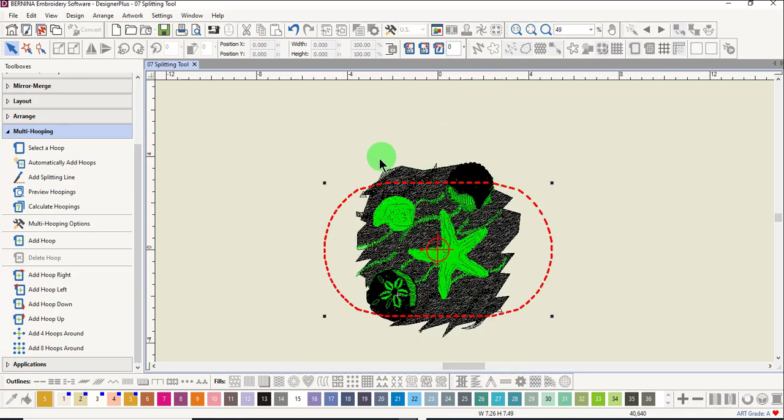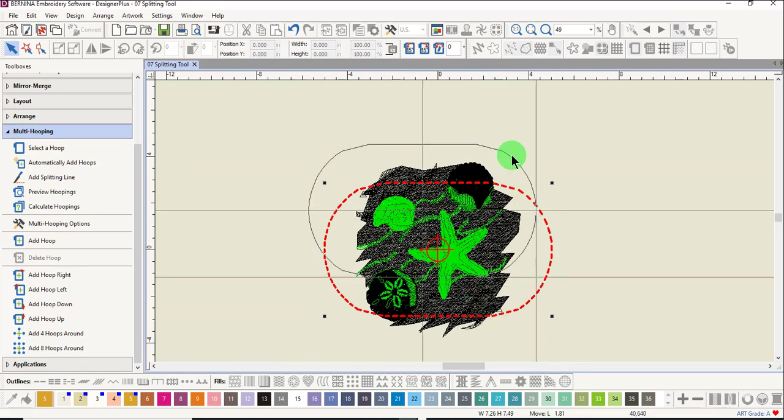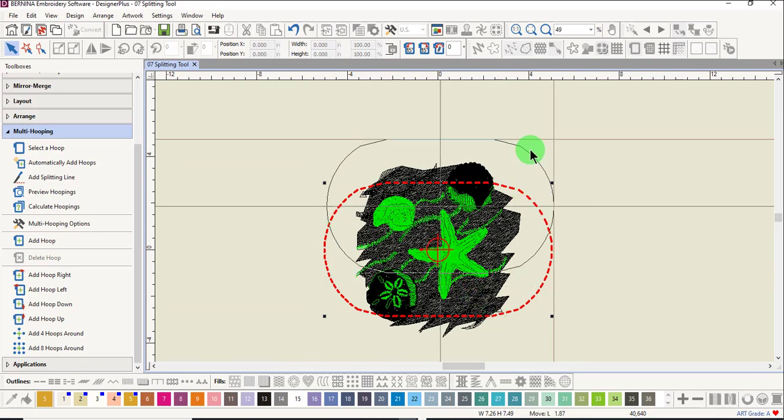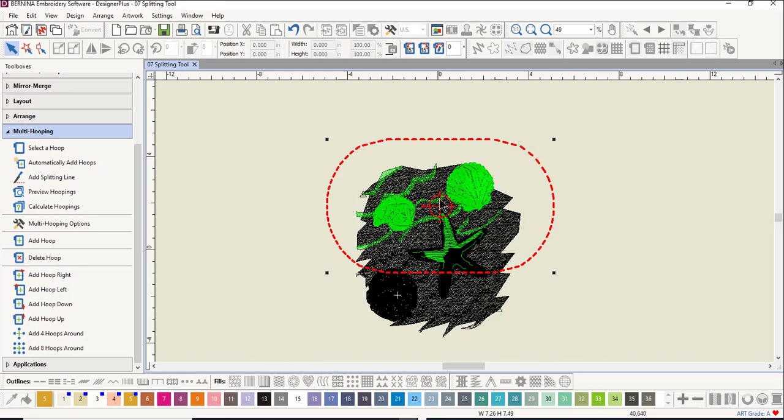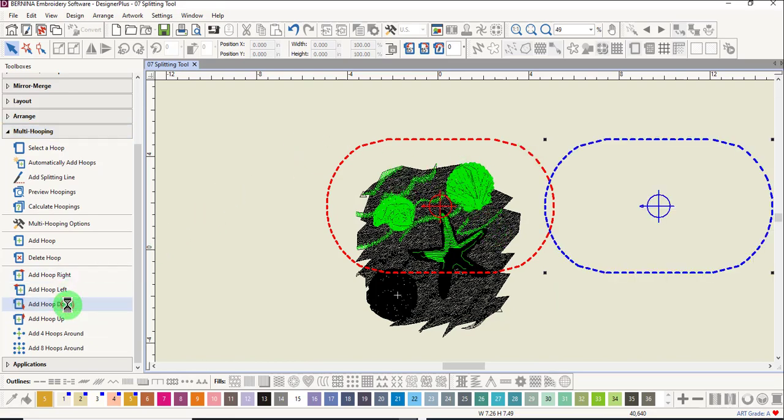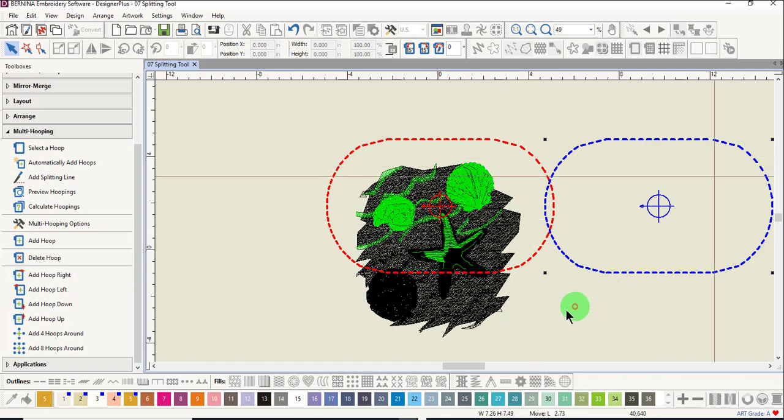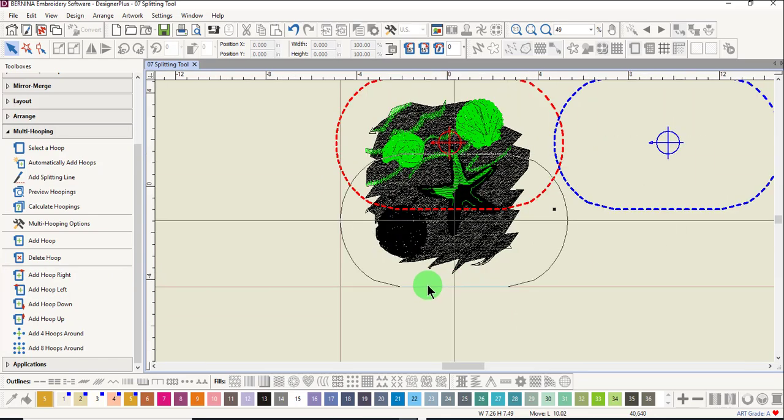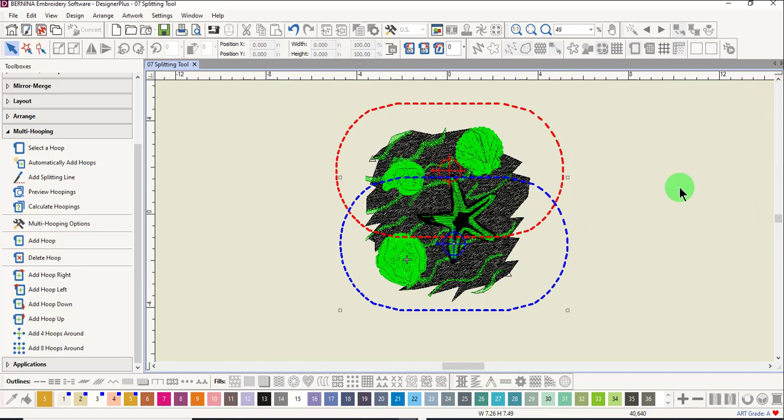Because the design stitched from upper left to lower right, place the hoop so that it covers the upper area. Click on add hoop down and move the hoop so that it covers the lower part of the design.